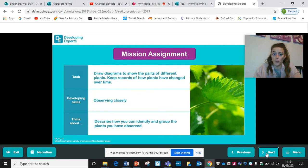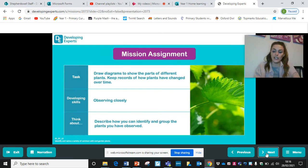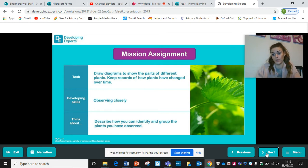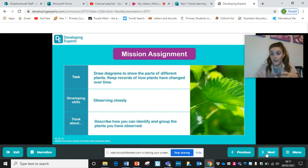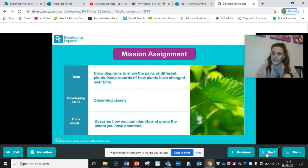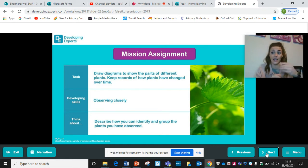Draw diagrams to show the parts of different plants and keep records of how the plants have changed over time. For any plants you see, you can record them in a tally — how many you've seen — or you can draw the plants and label them. This links really nicely onto your previous session. The idea is that over the spring or moving into summer, if you visit that same place, you can see how they've changed: have they grown? Are there more flowers or fewer?